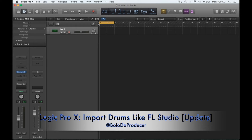Unlike Logic - when I first started using Logic I had to use the ES24 sampler. I would have to find a sound either inside Logic or outside, import it, then set the key range, let it know if it's a one-shot or not, save the sound, and save it in some folder somewhere in the system. It's just too much stuff.